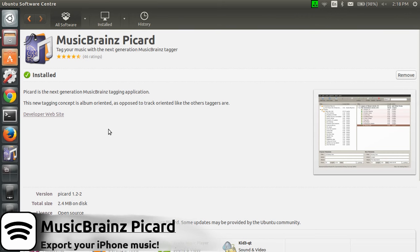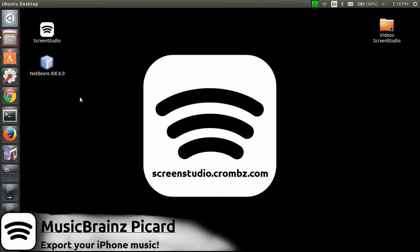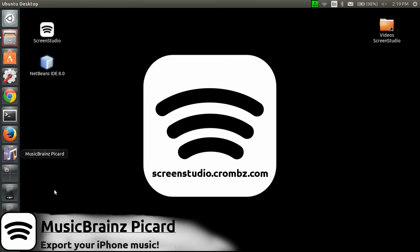Let's close the software center. Remember, it's MusicBrainz with a Z, Picard. The software is currently already installed, but you need to do something first. Connect your iPhone. My iPhone is an iPhone 4S with iOS 7 on it.